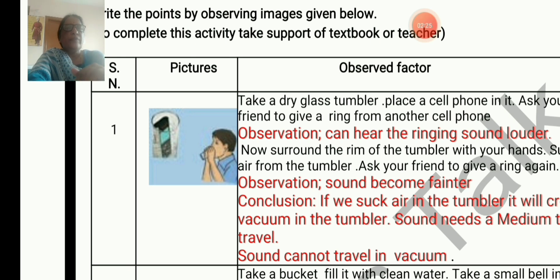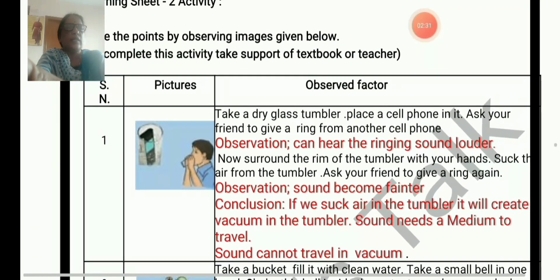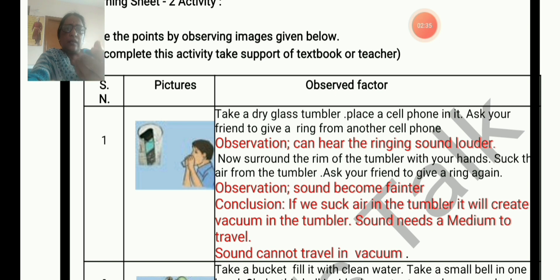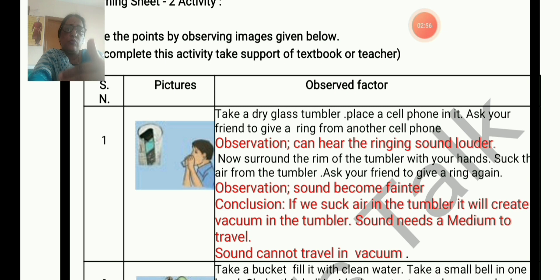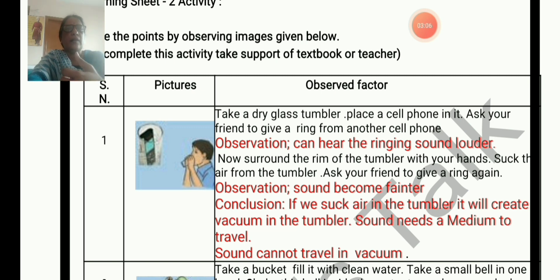Now surround the rim of the tumbler with your hand and suck the air from the tumbler to create a vacuum. When the air is removed from inside the tumbler, it shows that sound needs a medium to travel. Sound cannot travel in vacuum. Most of the matter is removed from a vacuum — air is a matter, so when you remove the air, there is no medium and sound cannot be produced.